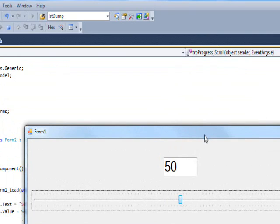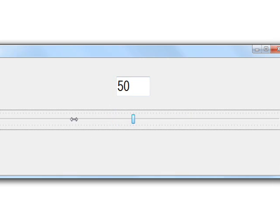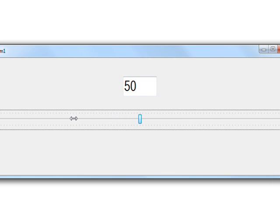And you'll notice the value in the text box is 50 and it's in the center since there's 100. And whenever I move the cursor over this, it has the double arrow.